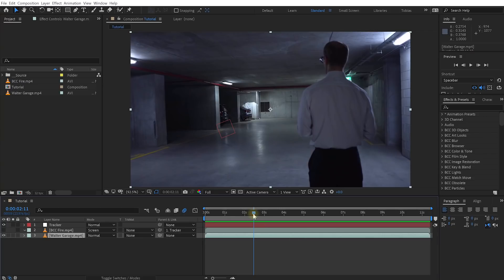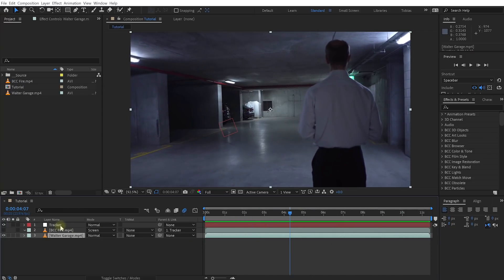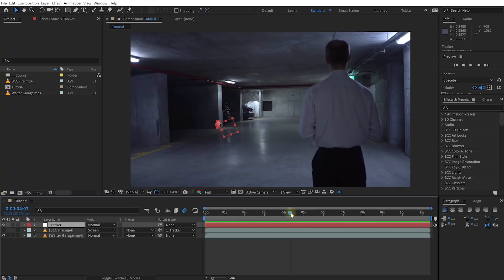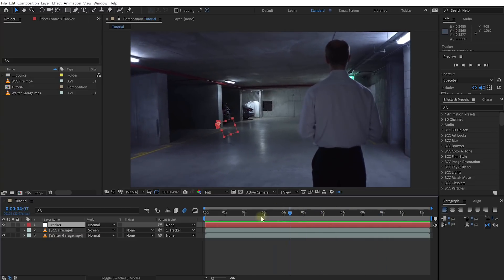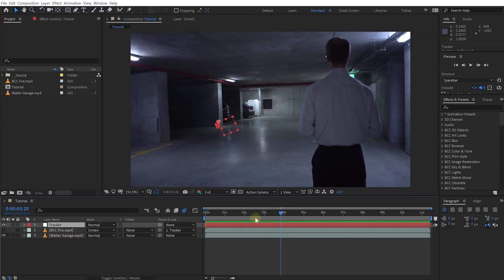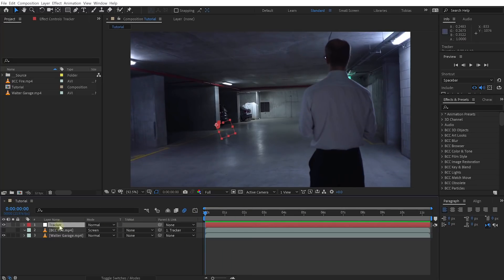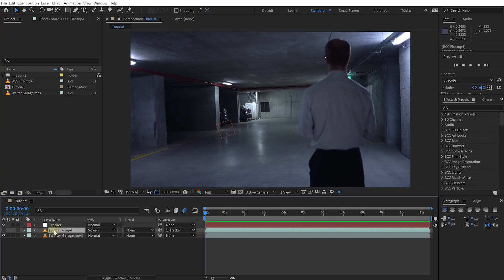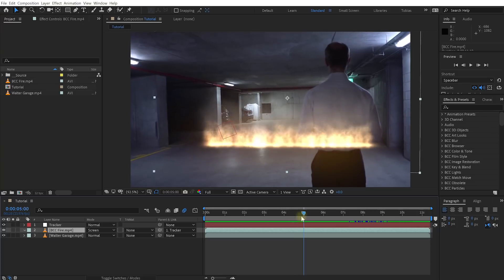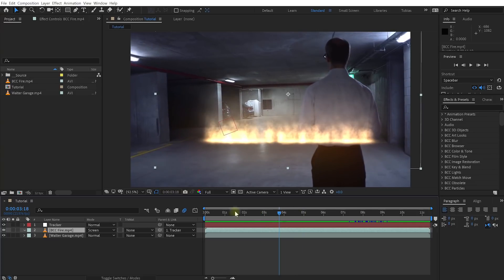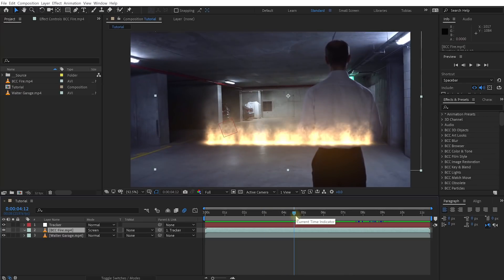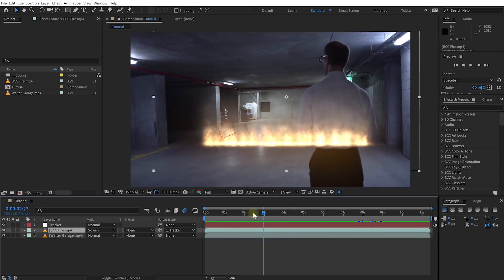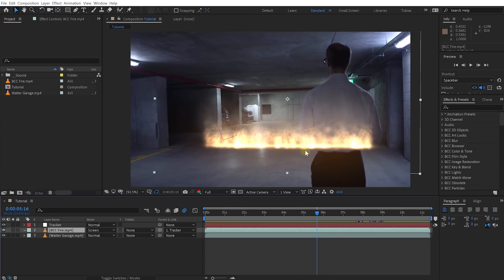Now I have already 2D motion tracked this particular clip and created this tracker null object that now follows the movement of my shot. That allows me to just parent other visual elements to it and then composite them realistically into the scene. I've already added another layer called BCC Fire into my shot, and if I enable that, it's just this giant line of fire that I've placed into the middle of the shot, parented to the tracker null object so it follows the camera's movement.